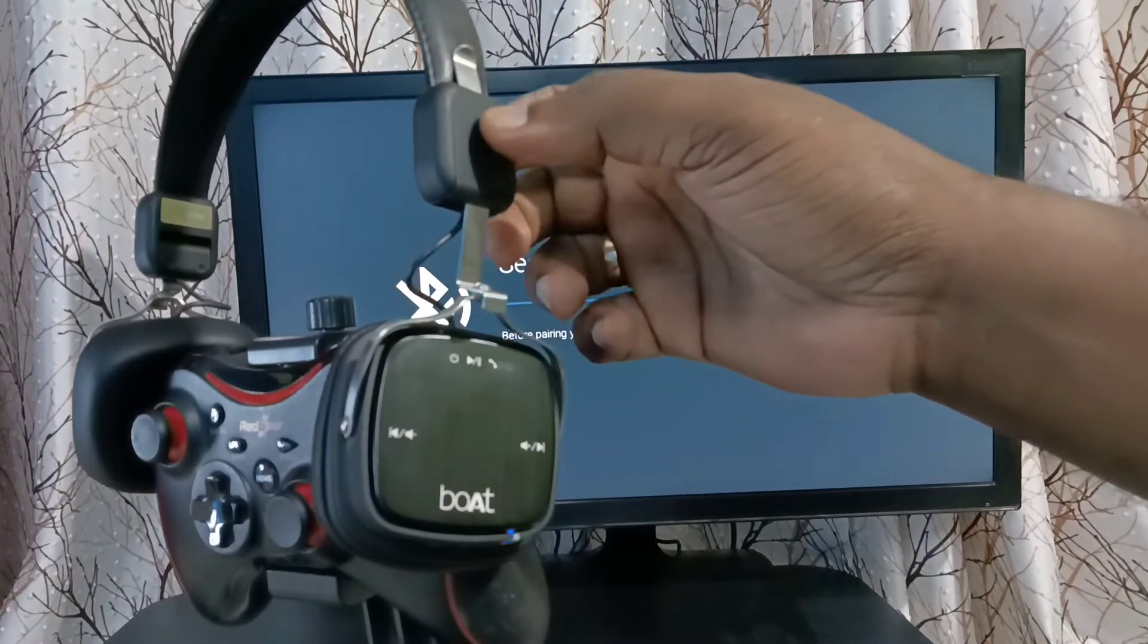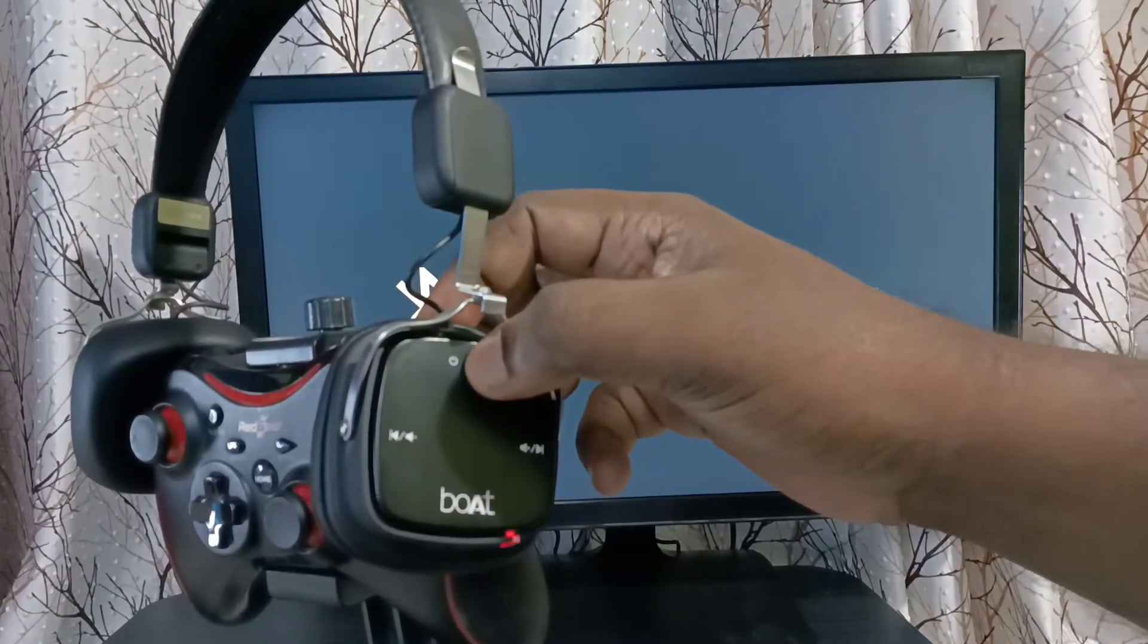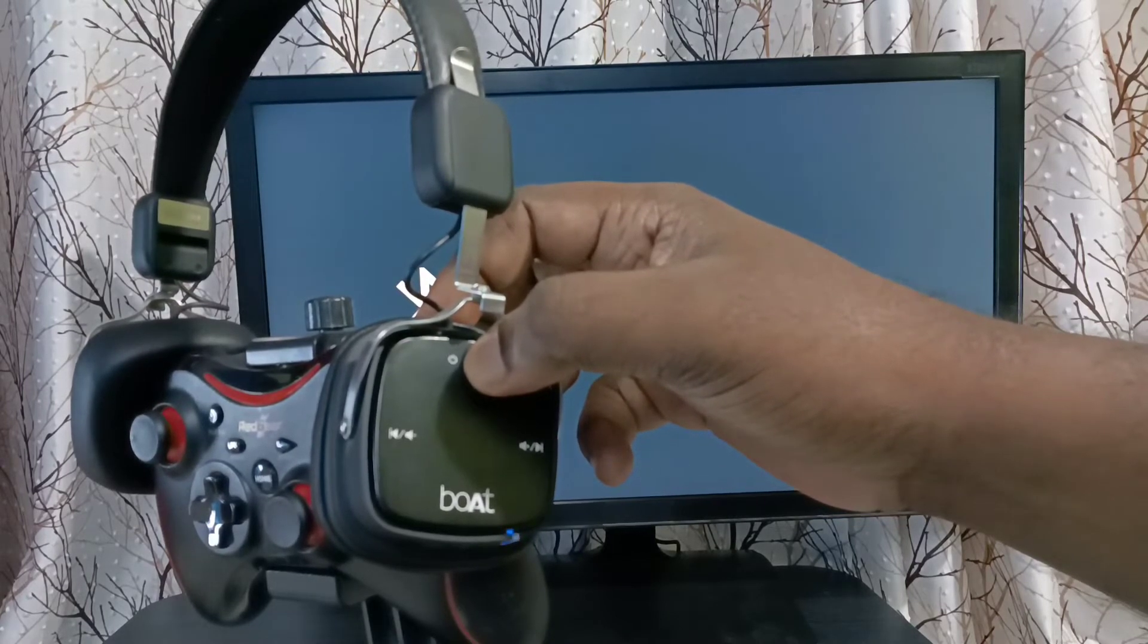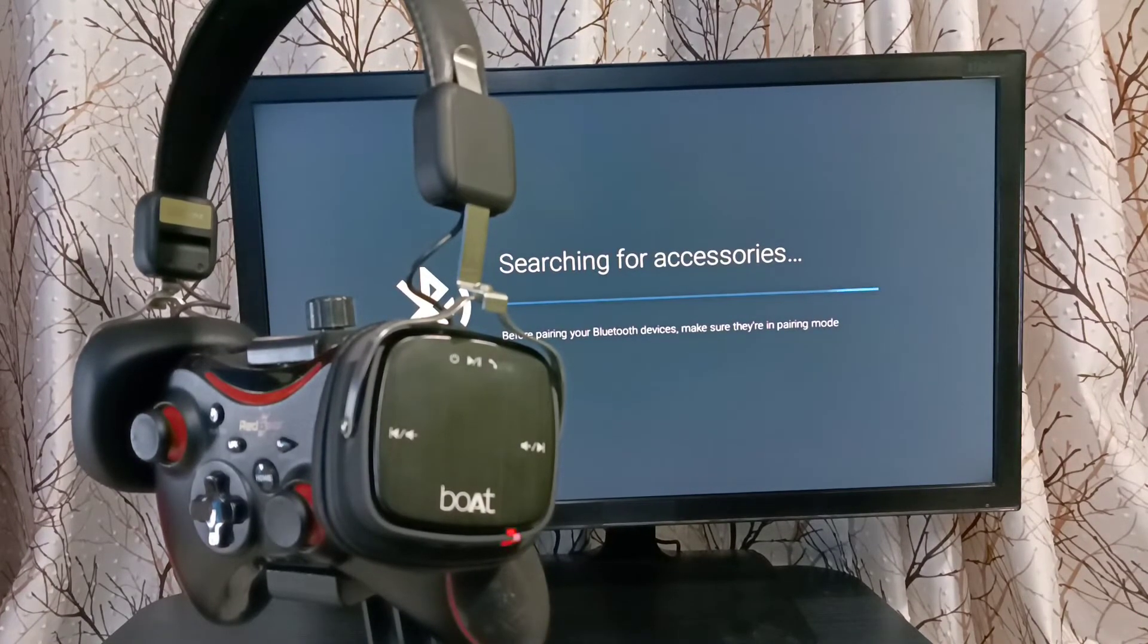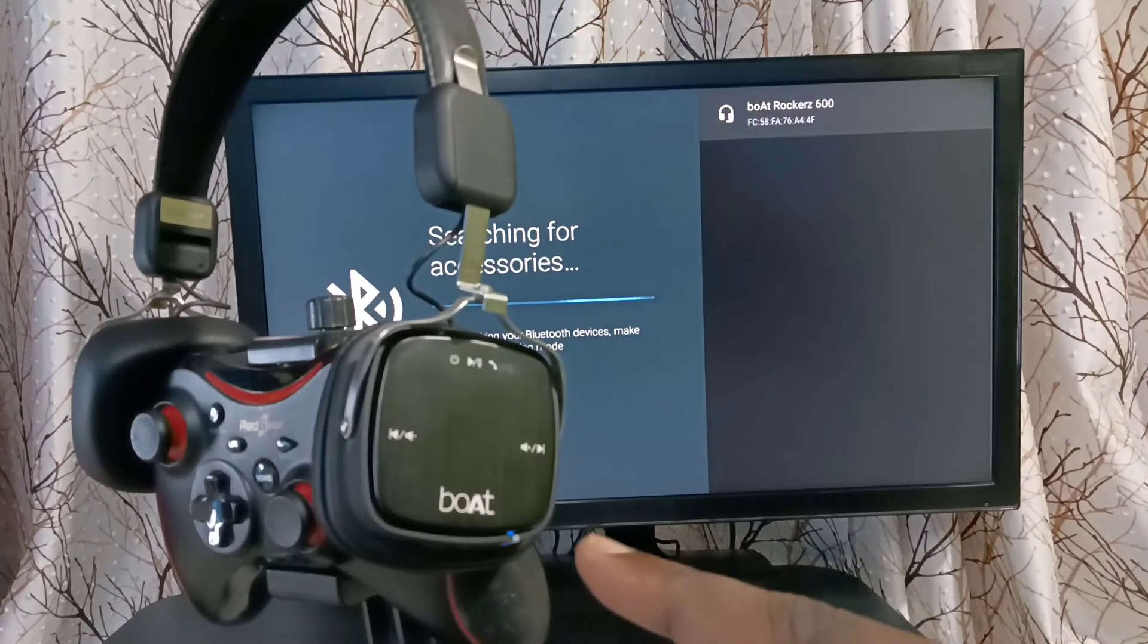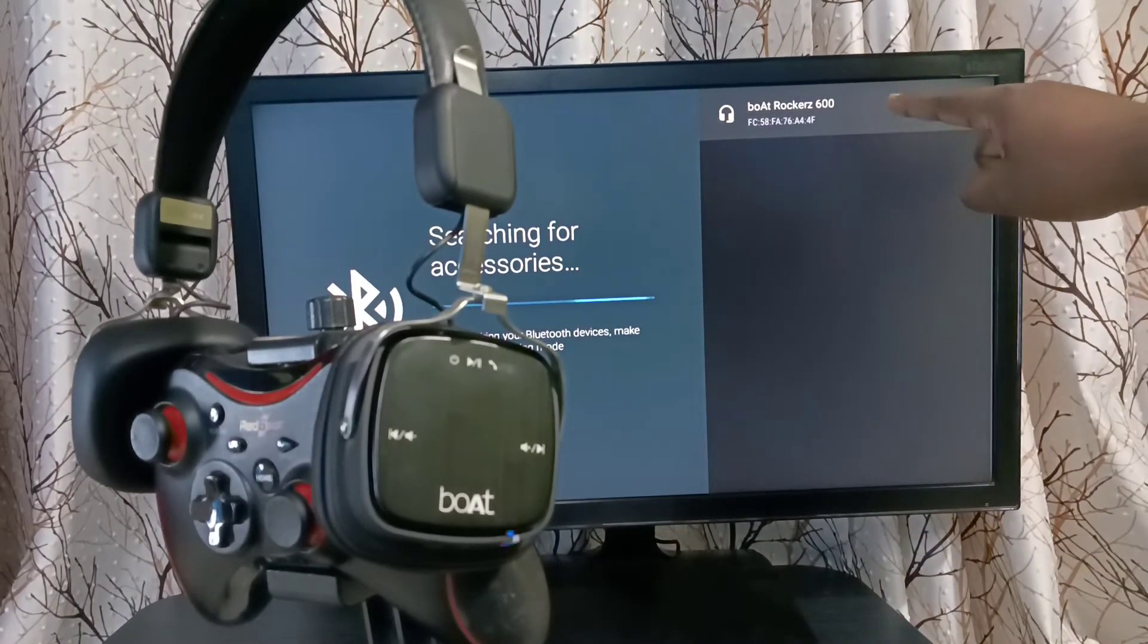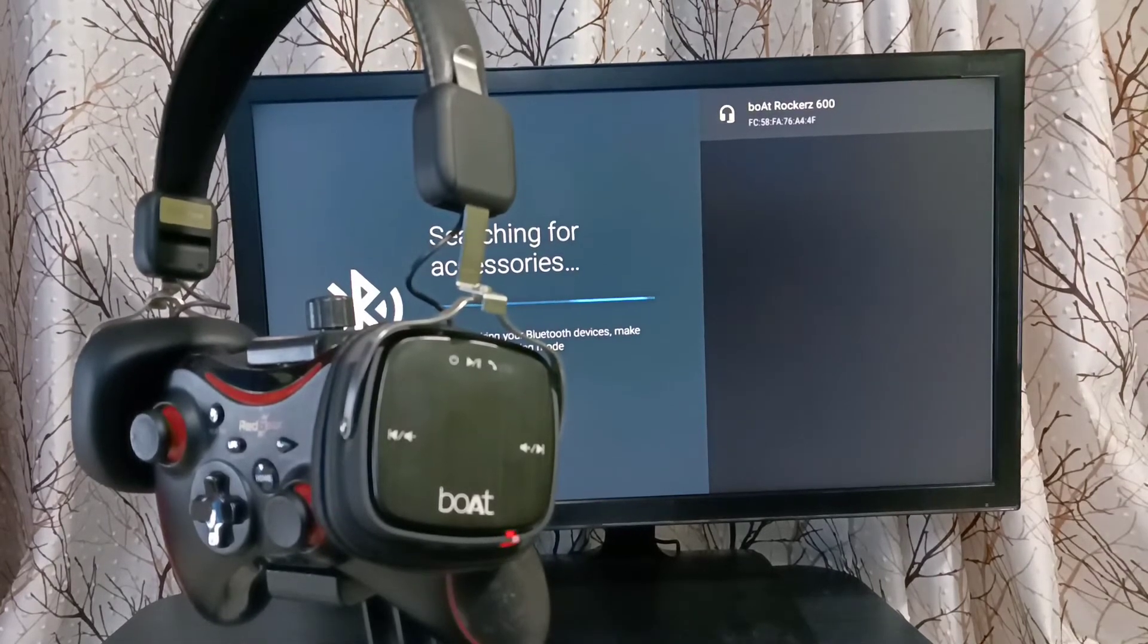So I am going to put it in pairing mode. Please wait. You can see one light here. That means this device is in pairing mode. Here you can see the name of the device. Select it.